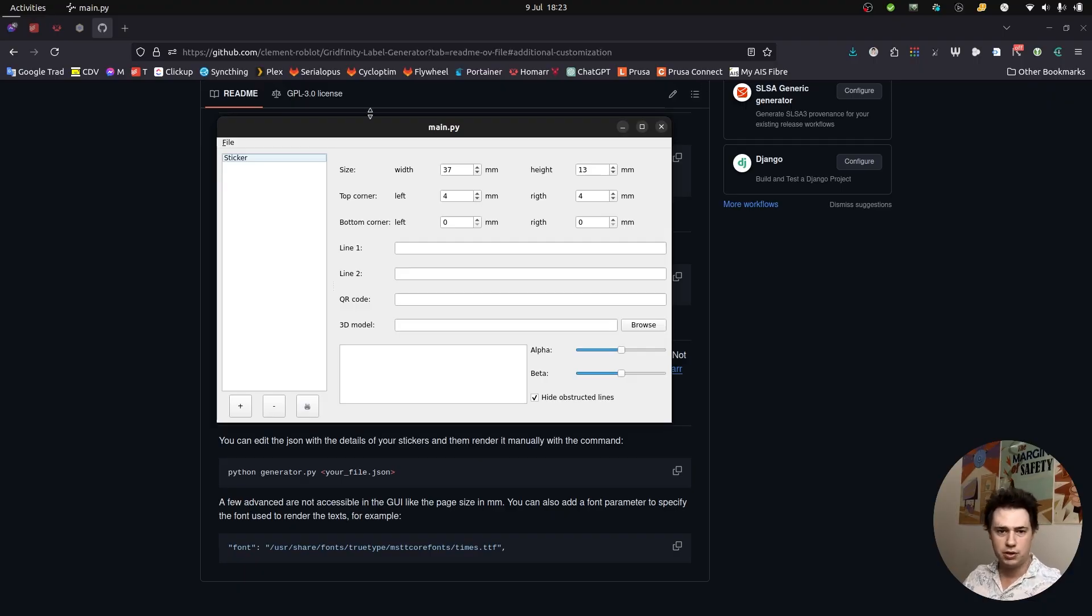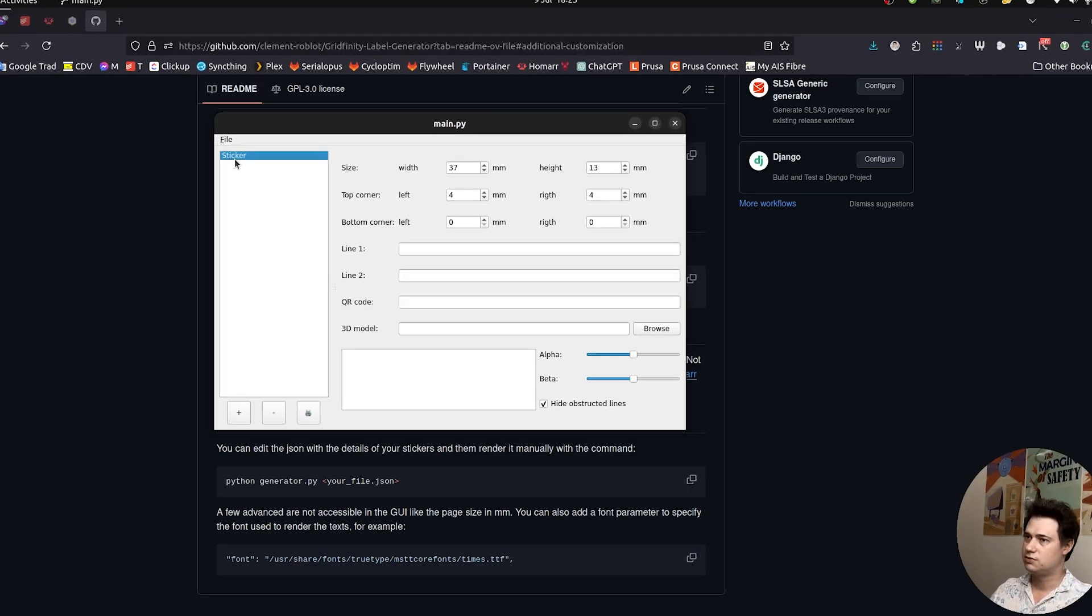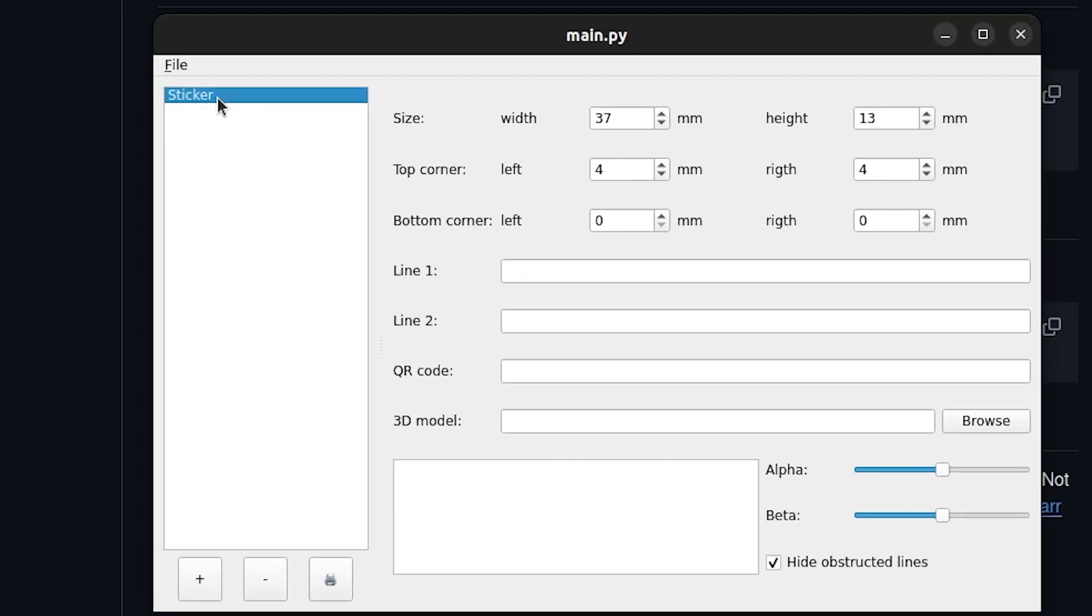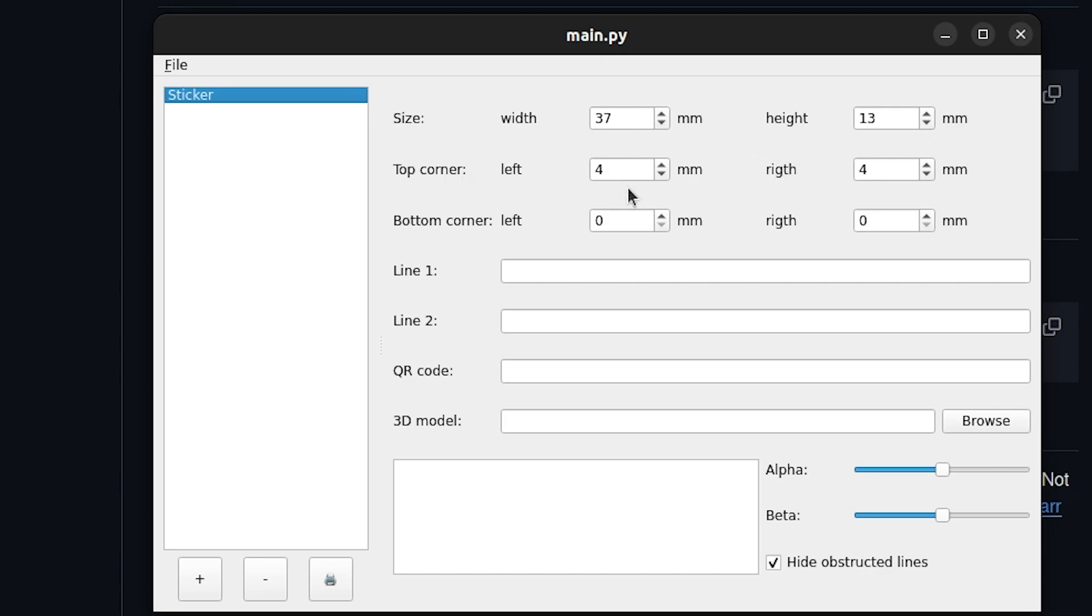So here we got our main interface with our sticker, the first sticker that is automatically created. And we're going to have the interface with all the settings for defining this sticker. By default, the size is going to be 37mm by 13mm. So that's going to be the size for one bin, a one by one bin in the Gridfinity world.